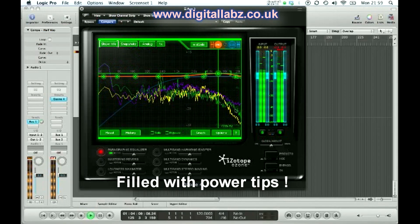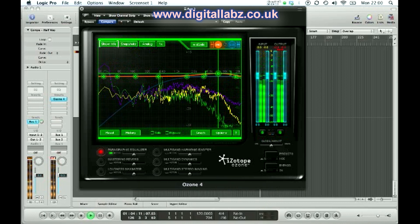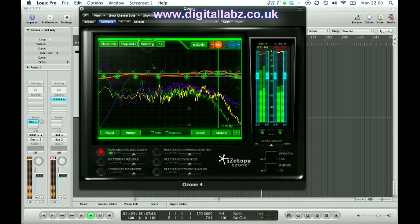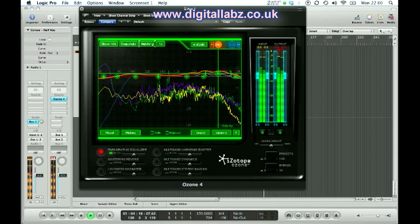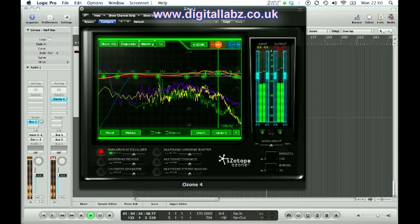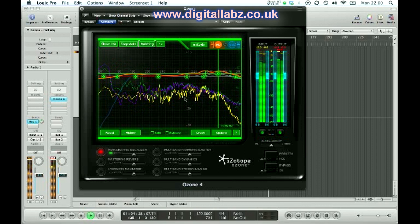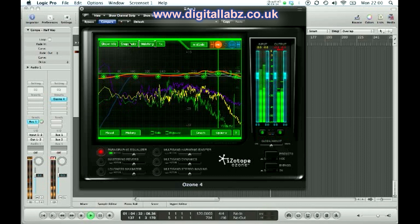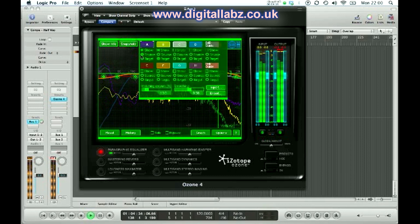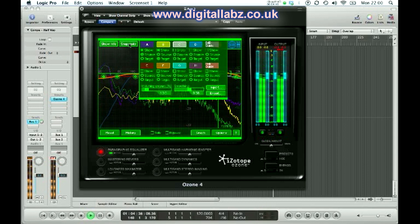If you click on matching, you'll see that the plot of the EQ has changed and it's given you the EQ curve that you'd need to use to match the purple one to the yellow one. In the snapshots here, the purple is the source and the yellow is the target. That's just another interesting feature of the Isotope Ozone EQ.